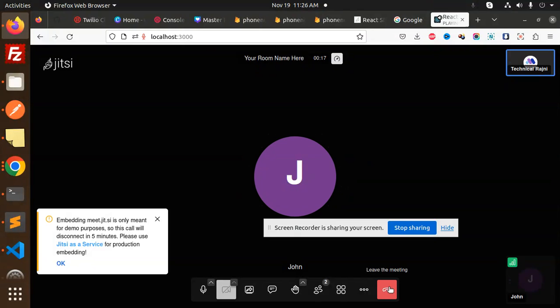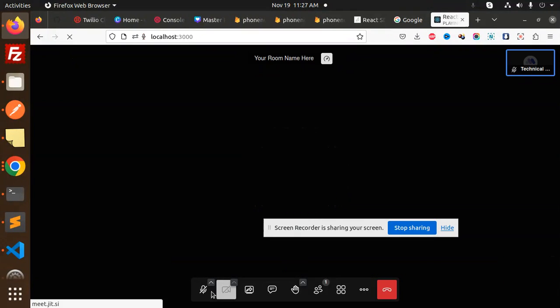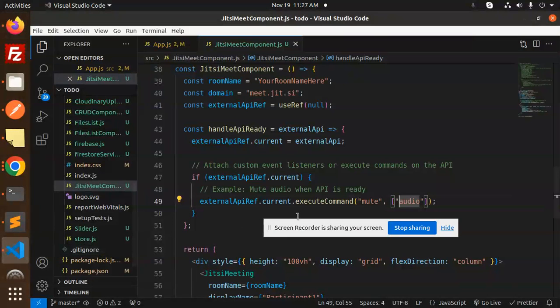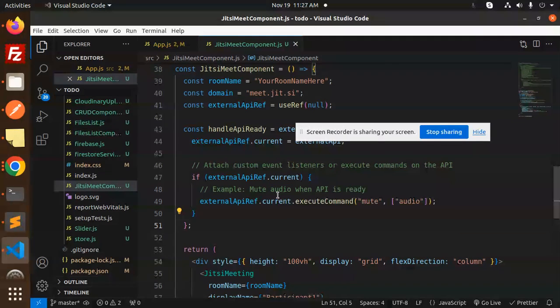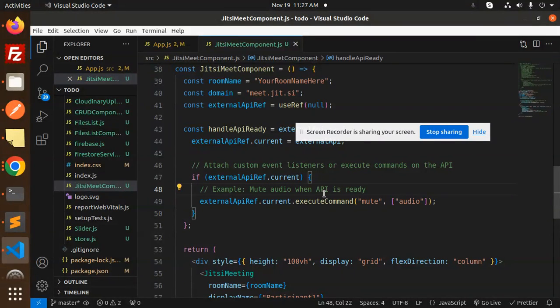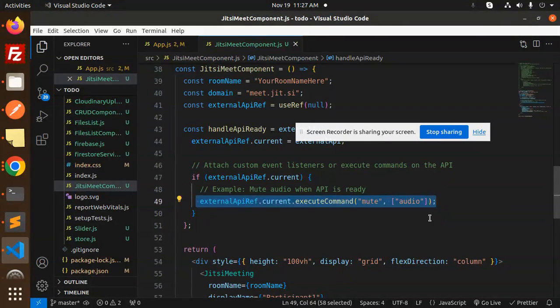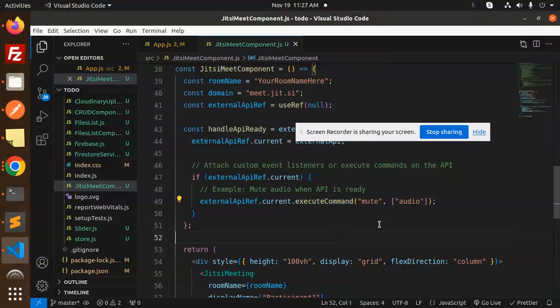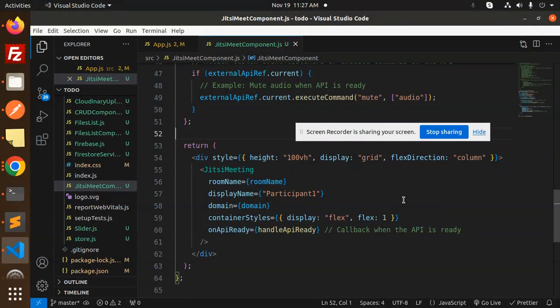It got muted. You can see it's muted, right? So this is what happens when the API is ready - it mutes the audio. This command executes when the API is ready. So whenever you want this kind of functionality when there is an end call or something...